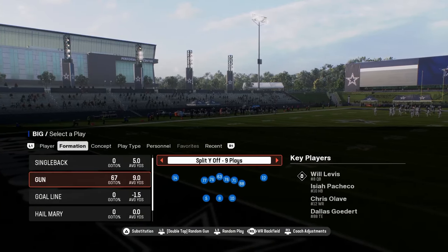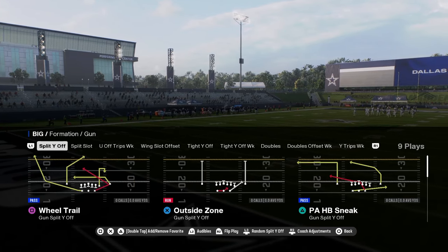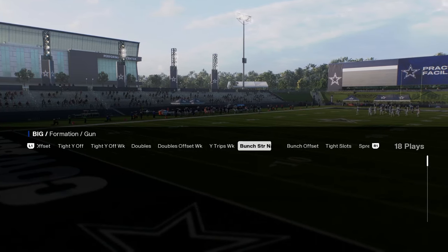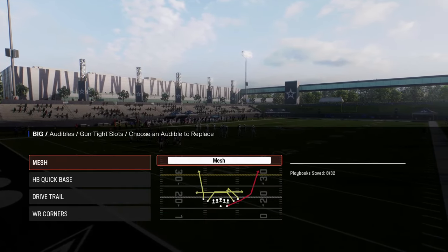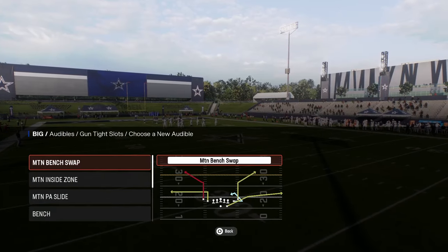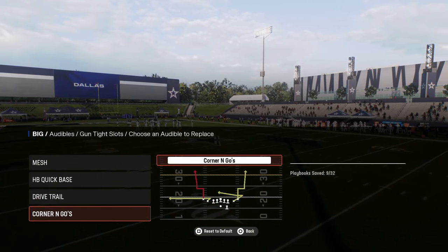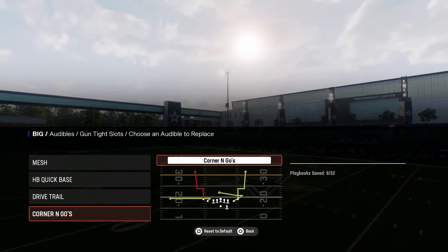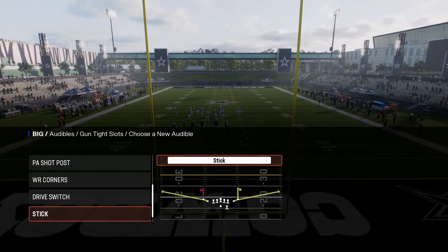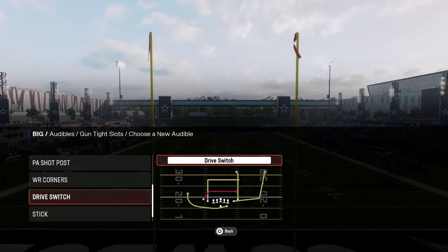This formation has a lot within it. The split wide off is a really unique formation with a couple different cool plays, and the wheel trail is really good. But the main reason why you would want to be in Bengals is for tight slots. Some audibles to set include mesh, drive trail, wide receiver corners, and quick base. There are also plays like corner and goes with a zig route on one side and a return route on the other. Really the best play in this formation is motion PA slide.